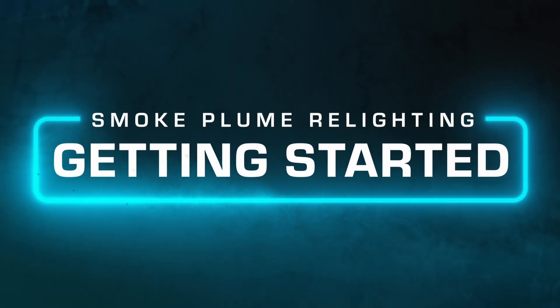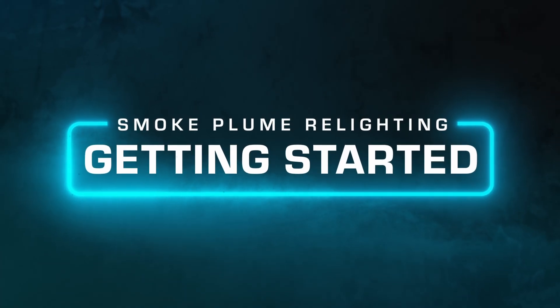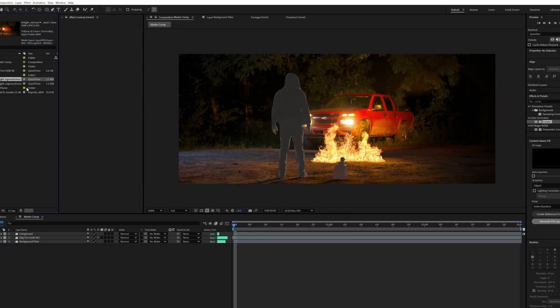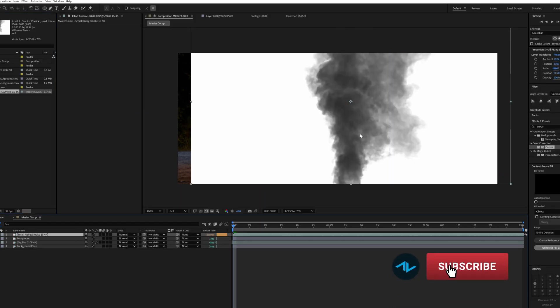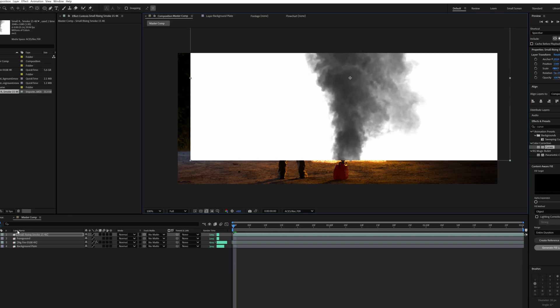Let's jump into After Effects. The first thing we're going to do is get our project set up and ready to work within an ACES workflow. If you're not familiar with ACES and you're not exactly sure how to set up ACES within your After Effects project, we made a video that you can check out right here. The first thing we're going to do is add smoke to our composition and position it where we need it to be.